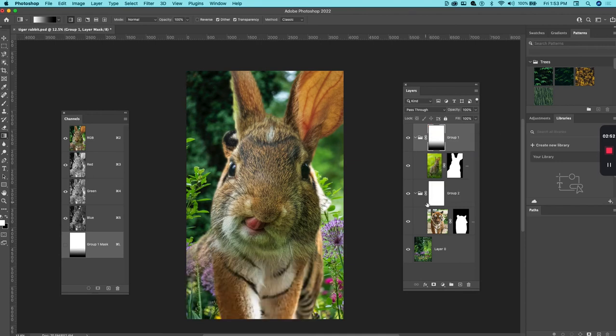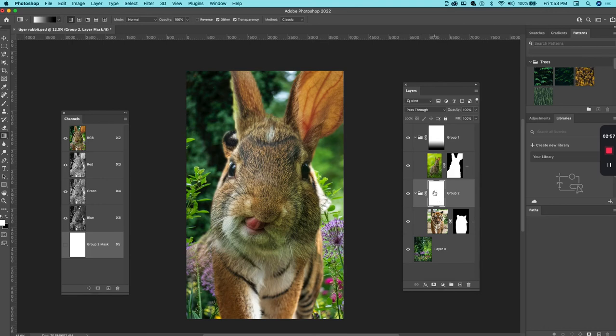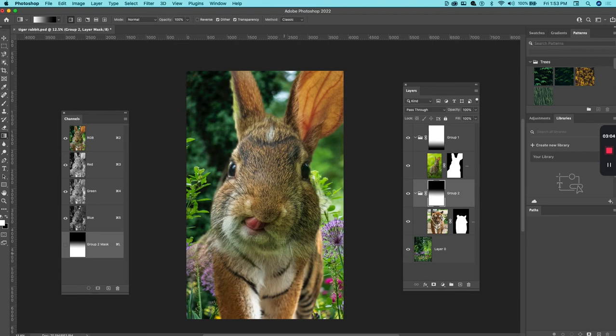Now maybe I want to apply a mask to the tiger, so I will select the icon representing the mask for the tiger group and drag in the opposite direction. And now it's nicely blended where the head of the rabbit meets the body of the tiger.